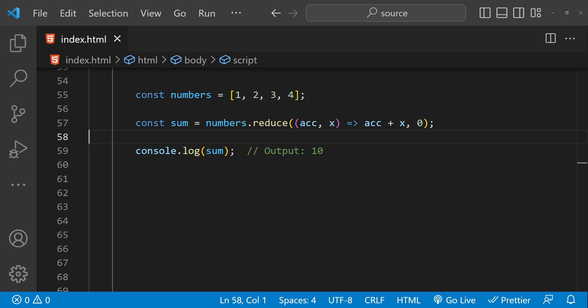In addition to these built-in higher-order functions, we can also create our own higher-order functions. This can be useful for abstracting away common patterns of function composition and reuse.